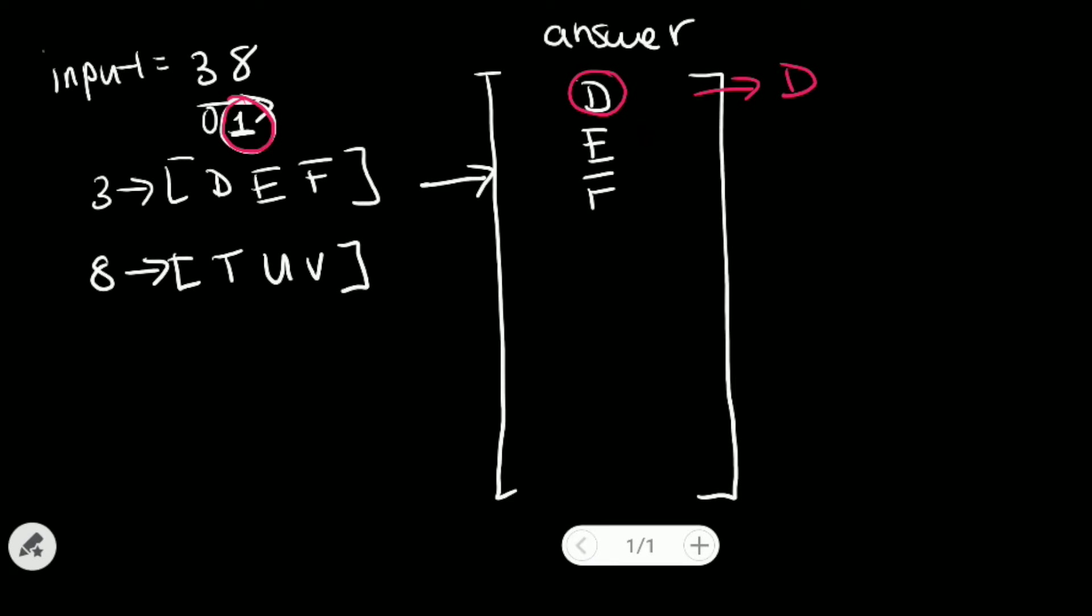We'll remove D from our array list. And we'll append each of those letters to the letter that we just removed. So we'll get DT, DU, and DV.